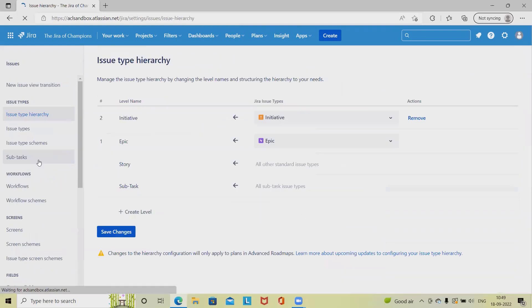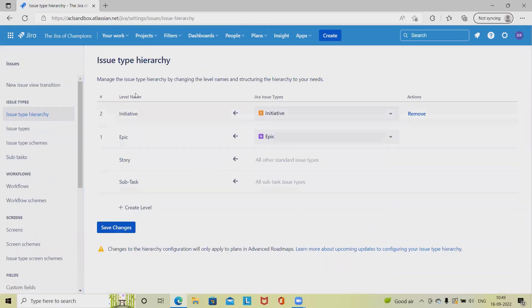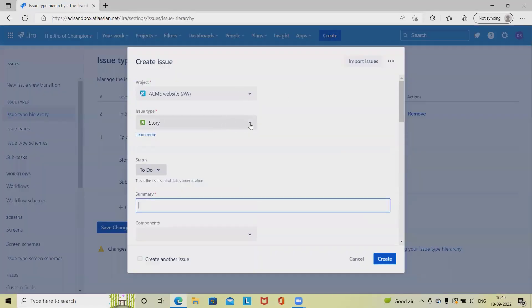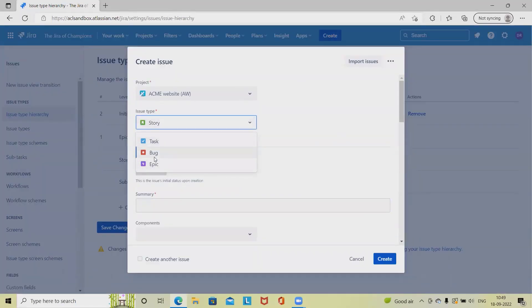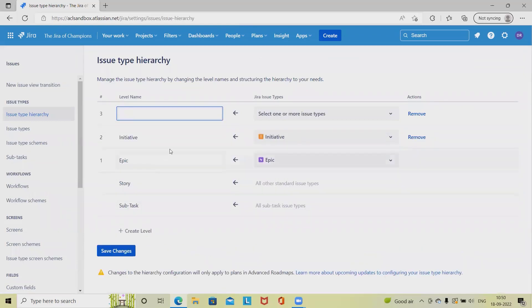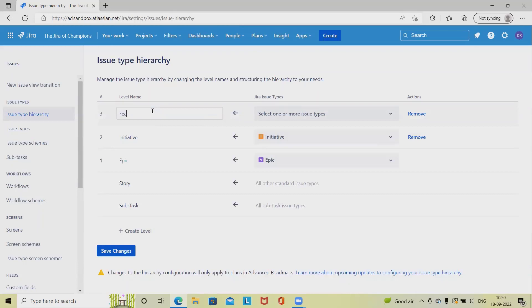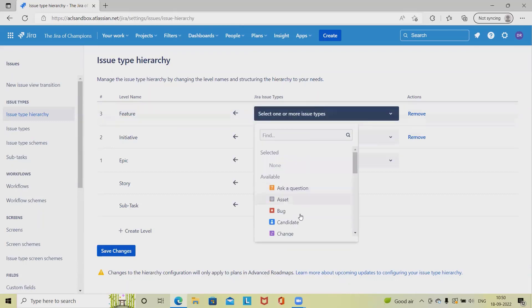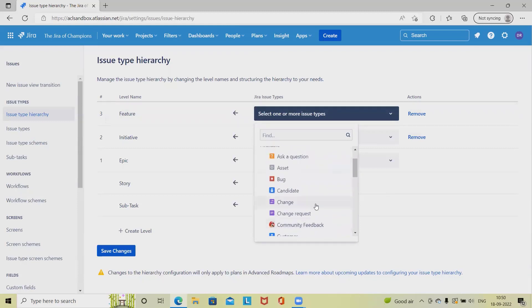Next is advanced roadmap hierarchy configurations. Here we have different issue type hierarchies. When creating issues, all the issue types are available, but if we want to add different sections, we can do so here. Clicking on 'Create a new label' lets us define a name and add it. For example, let's say we are adding 'Feature,' and we can select the issue types to associate with it — all options are available.